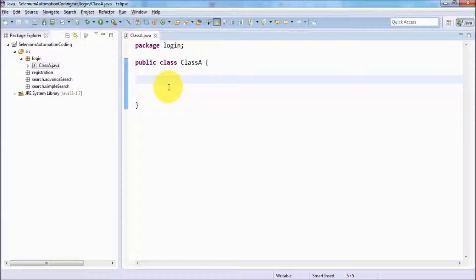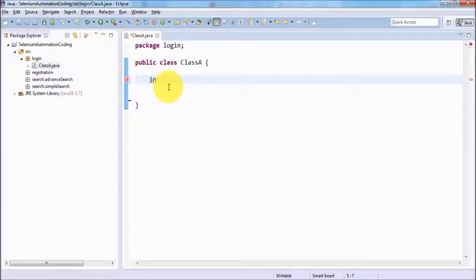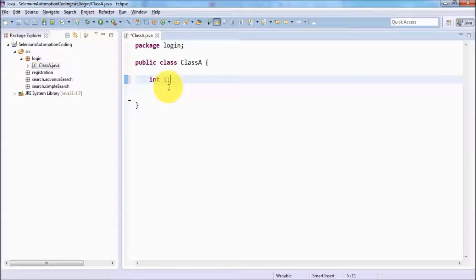First I am going to show you a variable. Variables are created the same way as in C programming language — first we define the data type. The basic data type we are going to use is int. I am creating a variable: int i. All statements must be ended with a semicolon. So here we have created a variable int i.